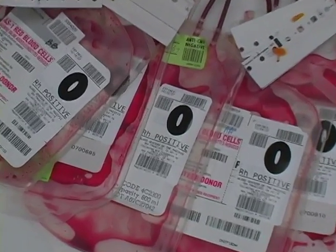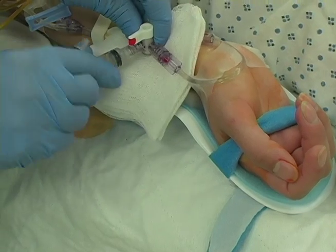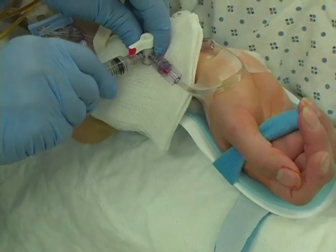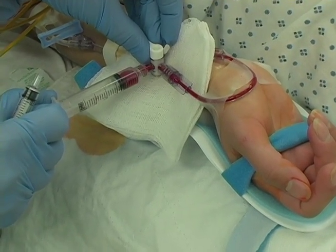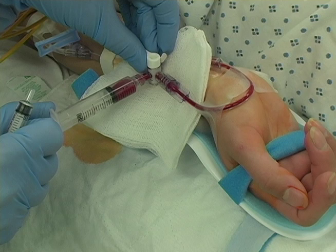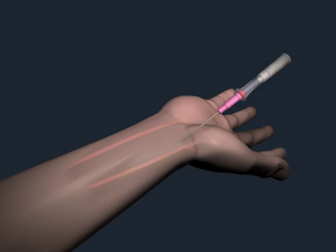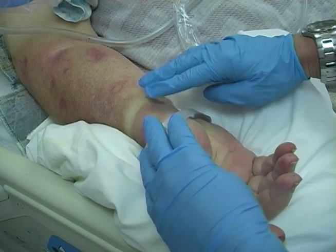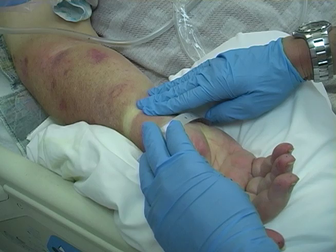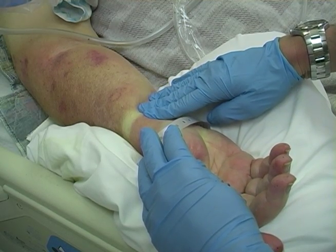It enables continuous monitoring of systemic blood pressure as well as arterial blood gas analysis and other blood assays. The procedure is generally attempted using surface landmarks and palpation of the radial artery pulse, but when difficulty is anticipated, ultrasound guidance can usually help avoid multiple attempts.